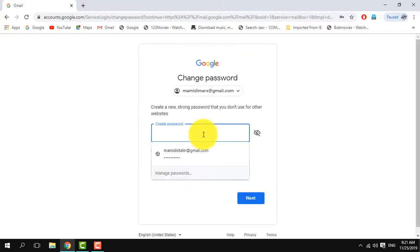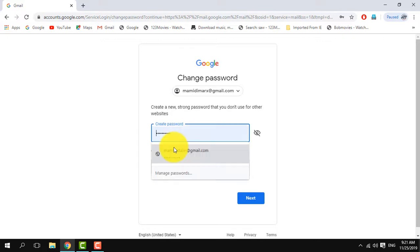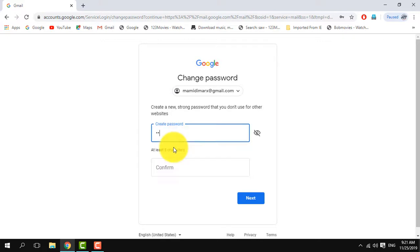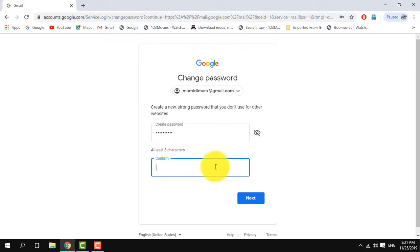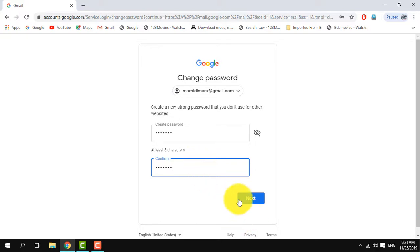Click Create New Password, and then we will confirm the new password. We will confirm it.